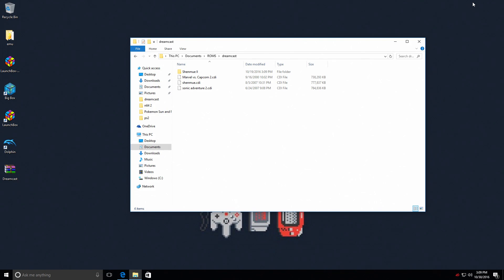Hey what's going on guys, it's ETA Prime back here again. Today I want to show you how to get Dreamcast up and running on your Windows PC. This is the emulation build I did a few weeks ago, everything that I've thrown at it runs really good.